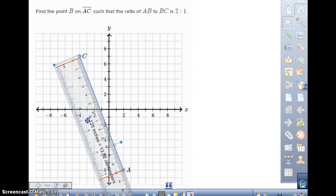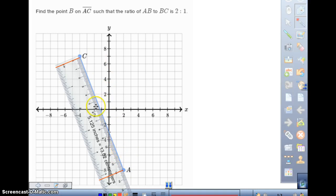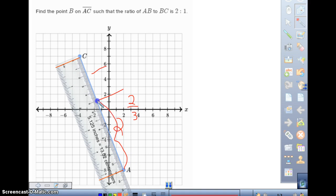You'd be tempted to just take a ruler and measure, but let's think about how we'd solve it. I need to find the point that's two-thirds of the way from A to C. That point represents two parts, and the remaining part represents one part — so two-thirds of the total distance from A to B, giving us two steps to one step.